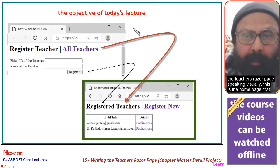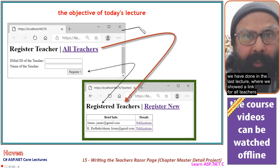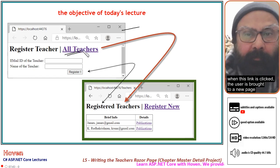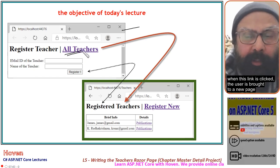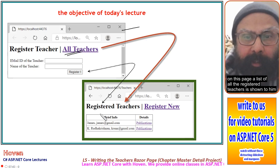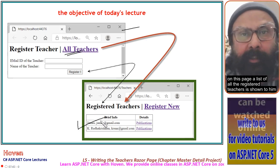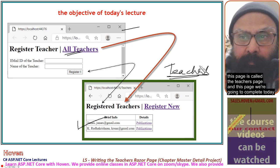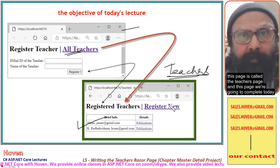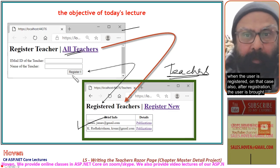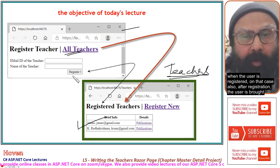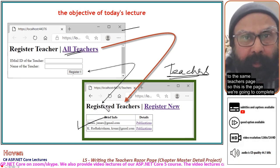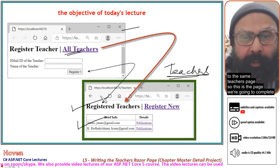Speaking visually, this is the home page that we completed in the last lecture, where we showed a link for all teachers. When this link is clicked, the user is brought to a new page. On this page, a list of all the registered teachers is shown. This page is called the teacher's page, and this is the page we are going to complete today. When the user registers, after registration they are also brought to the same teacher's page.